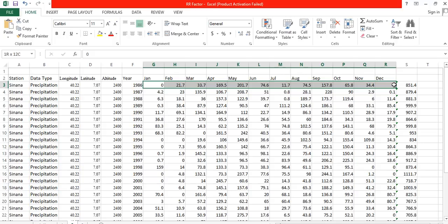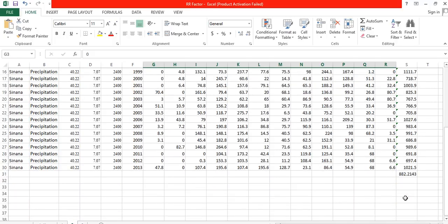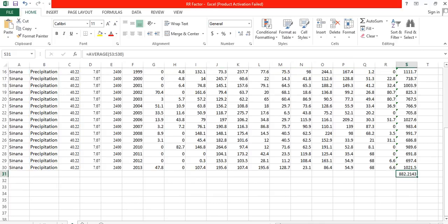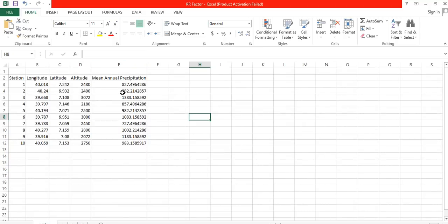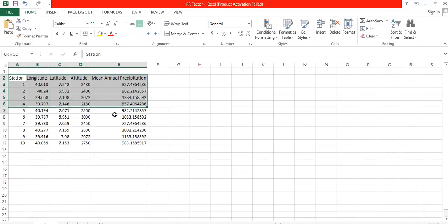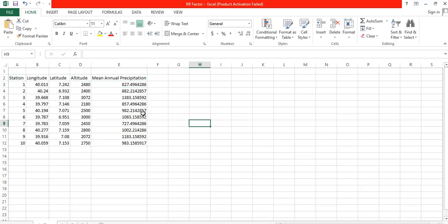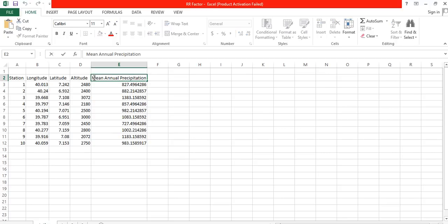Do the same for Station 2: calculate the total for each year, then calculate the average to get the mean annual rainfall. Repeat this process for all stations. I have 10 stations in my watershed, and after completing the calculations, we have a table of mean annual rainfall for all 10 stations.